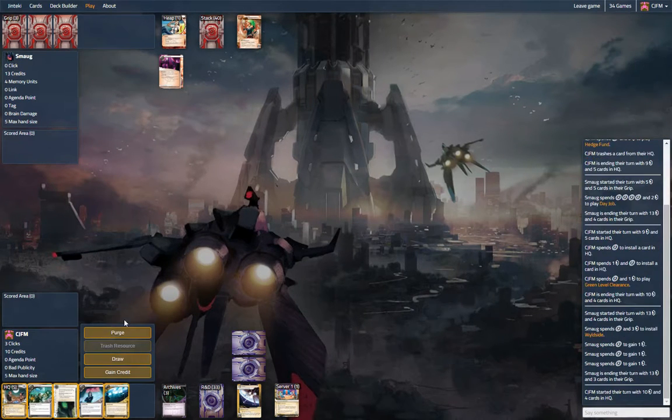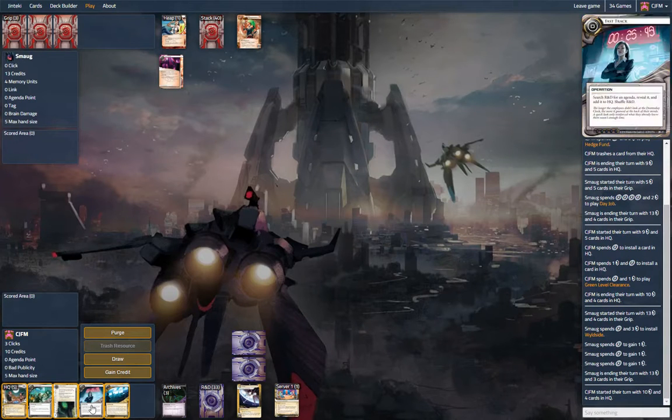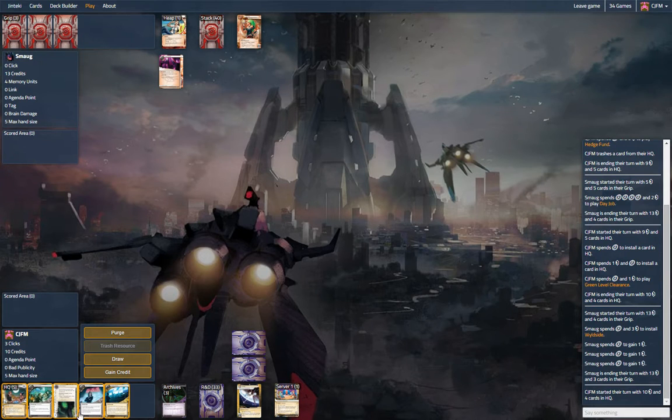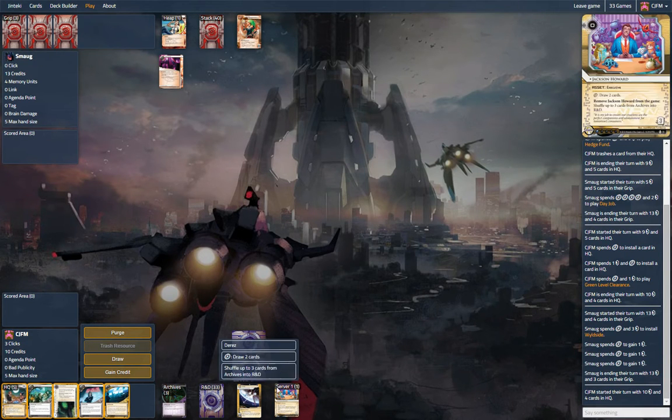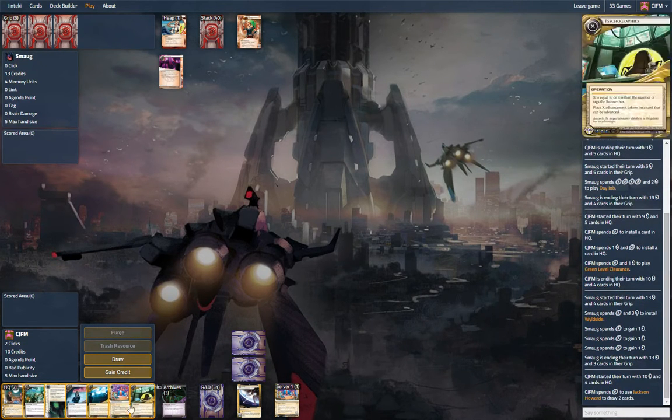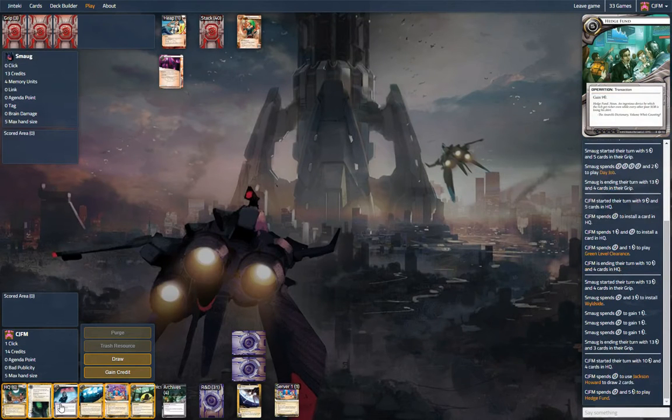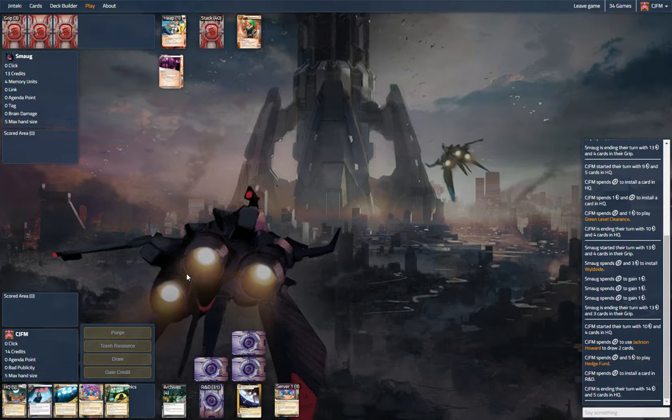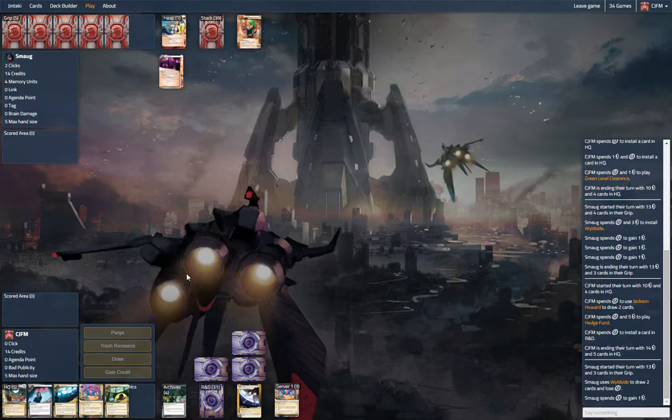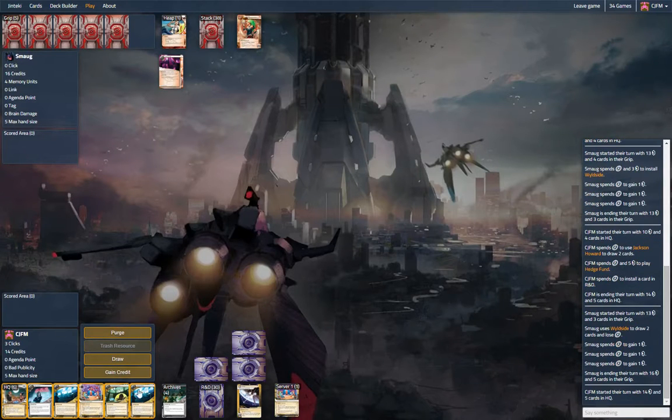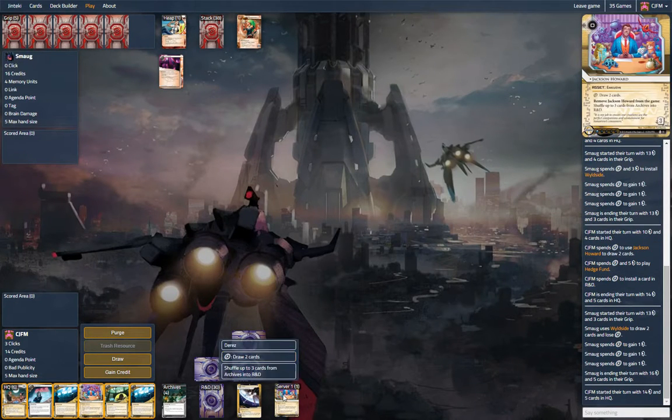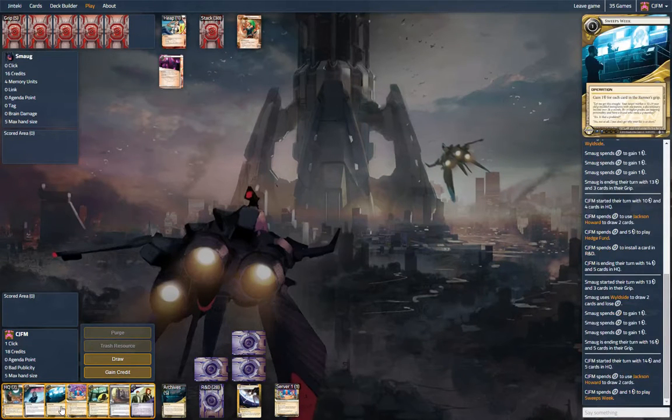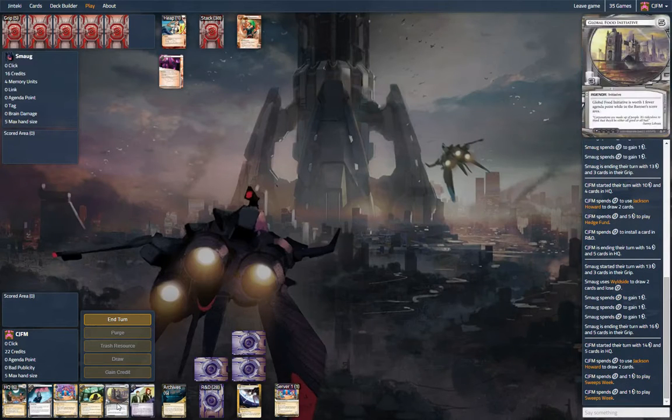I think only the jankiest of janky decks will play account siphon in Wildside decks. Let's draw two. Okay, so I gain some money for this over R&D. Just looking for that first biotic. That's not it, but we're going to probably use that. Let's draw. There's the biotic. Sweeps, sweeps. And let's toss out food.